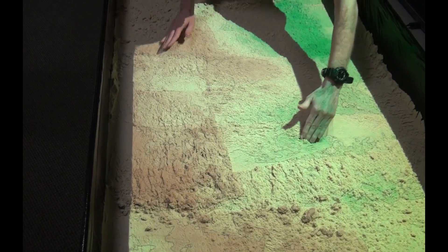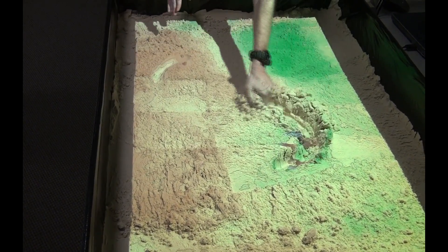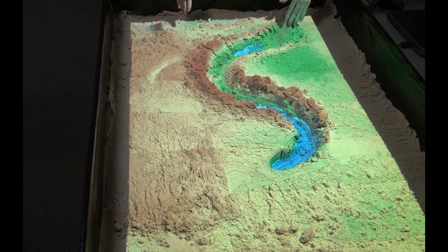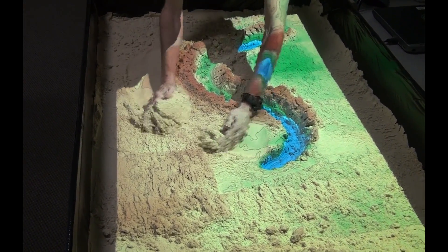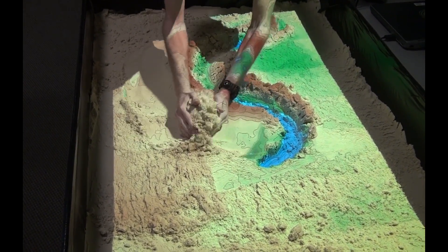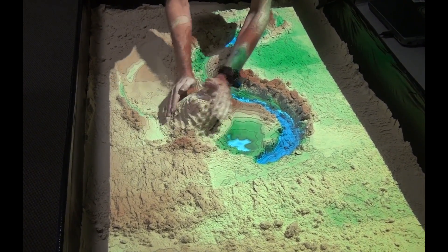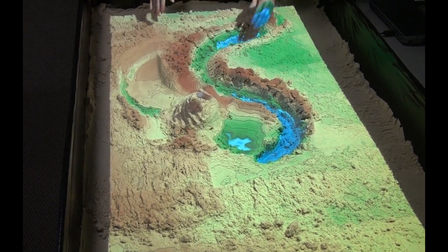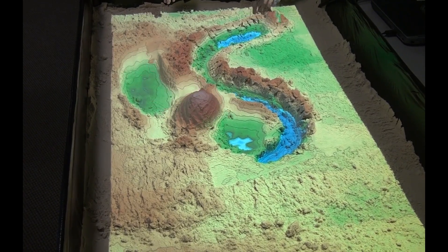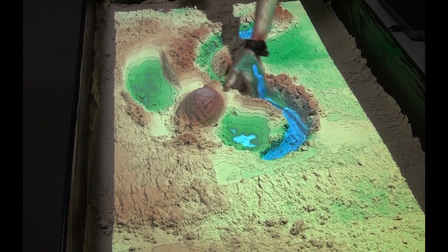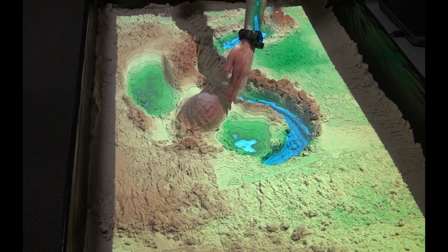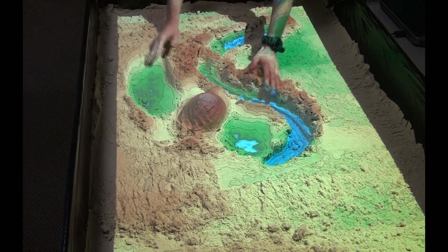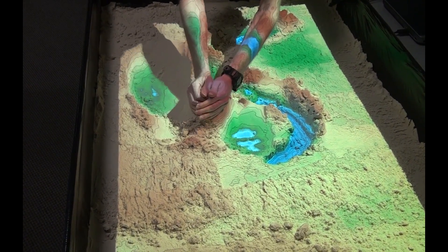The Kinect will read the depth of the sand. So if I were to make a river, you can see it adds blue for the water. Or I could build up a mountain with the sand and it projects the topo lines on there. You can see blue is the lower elevations and it goes up green, yellow, orange, red, and then it stops at white.